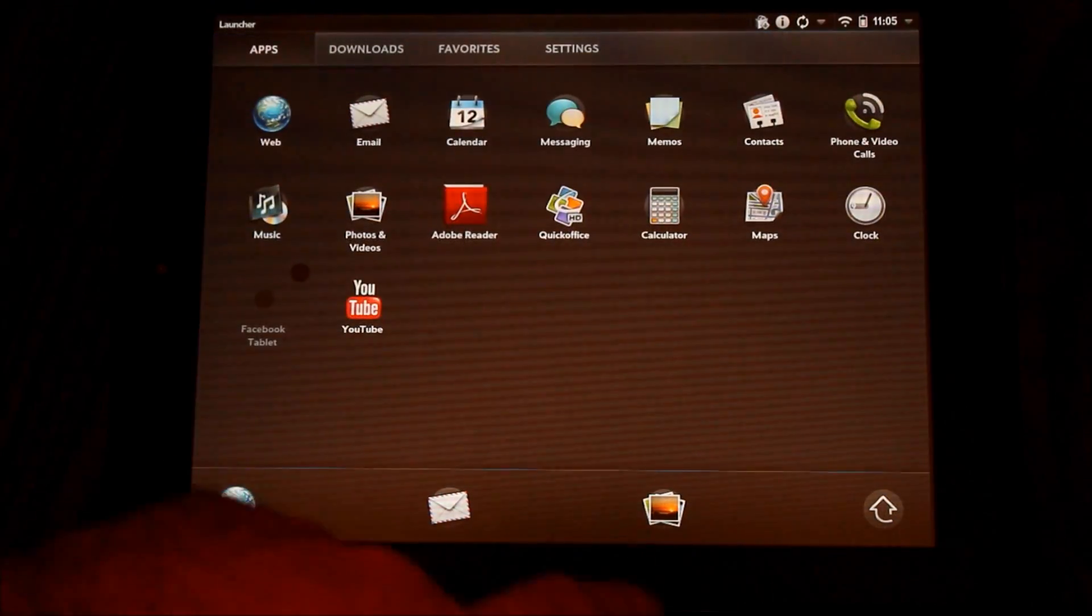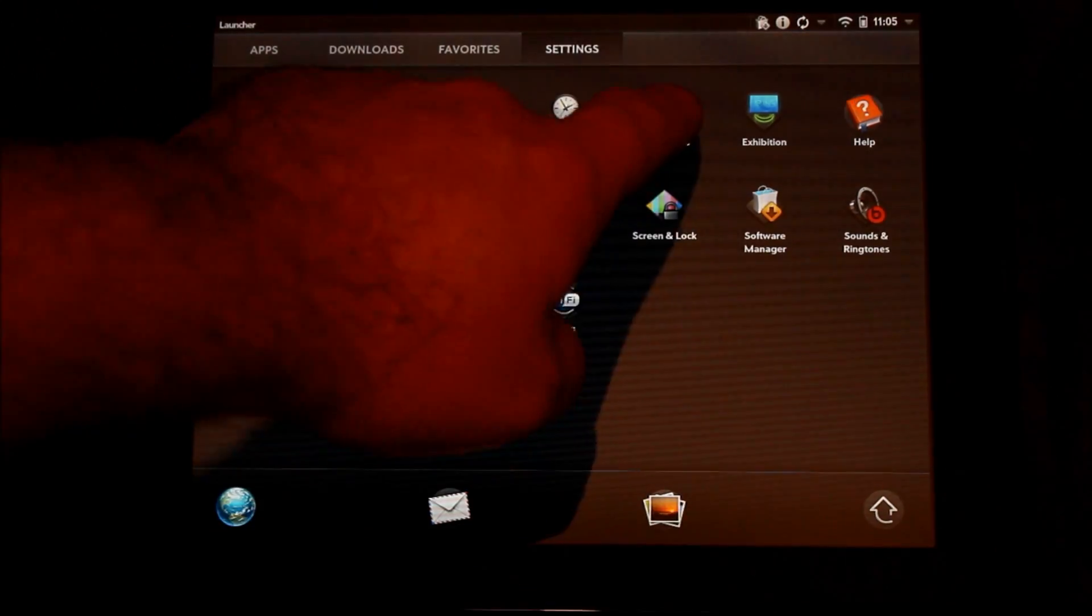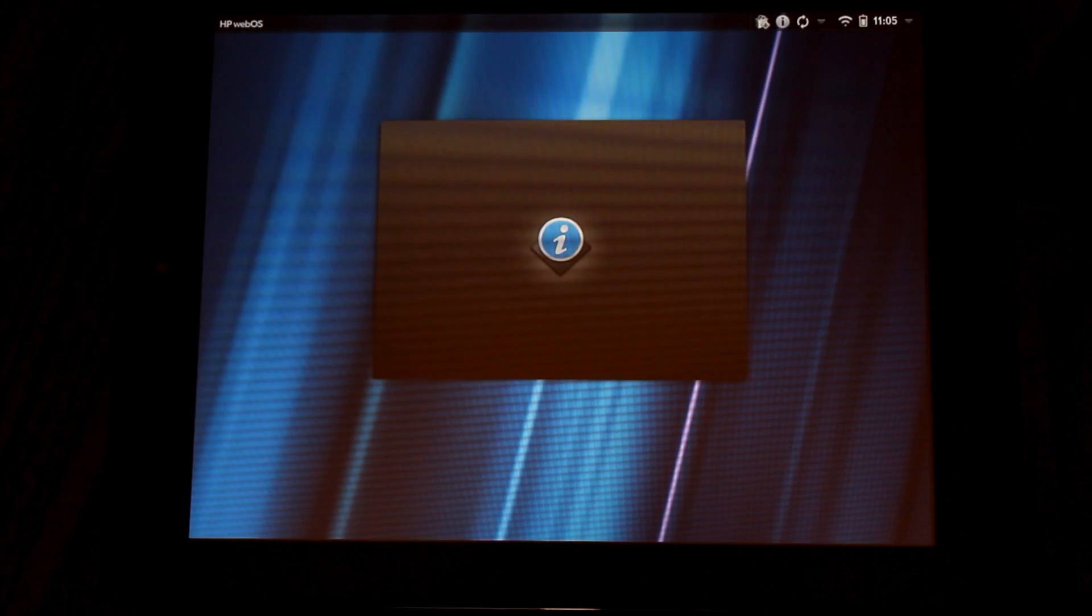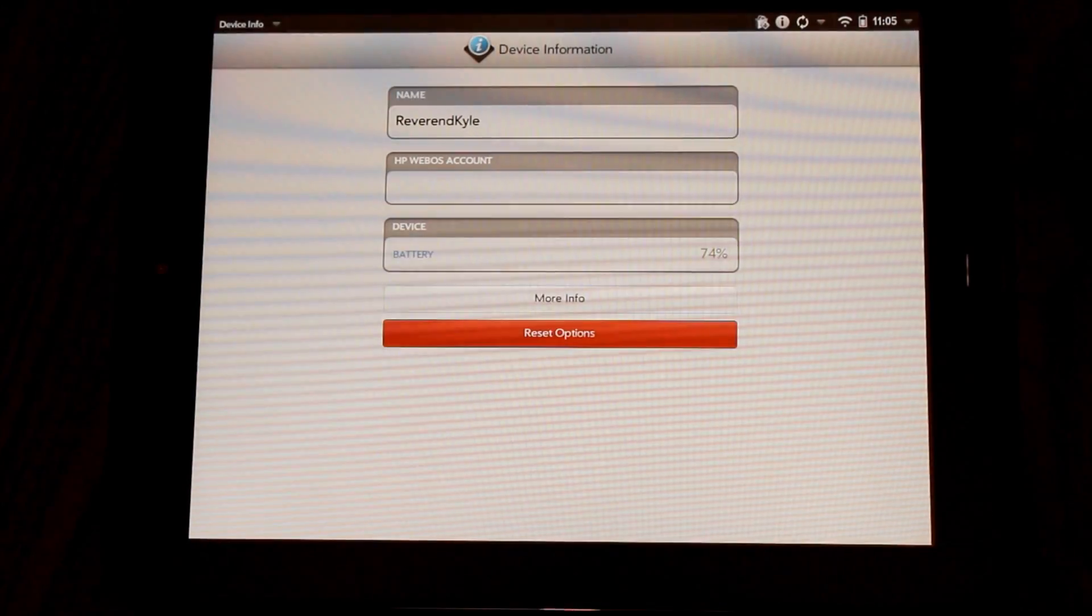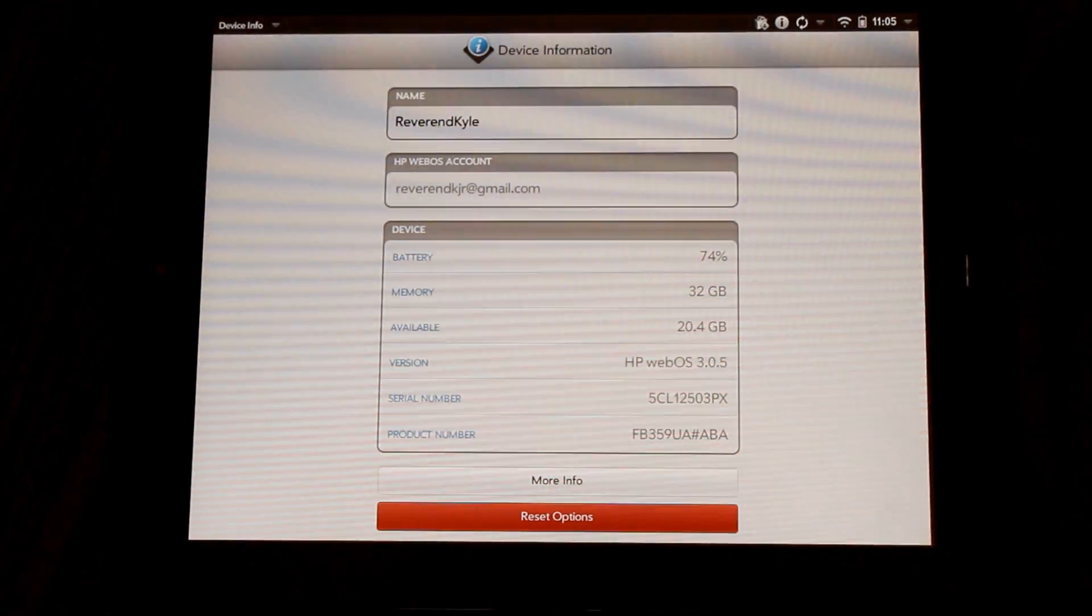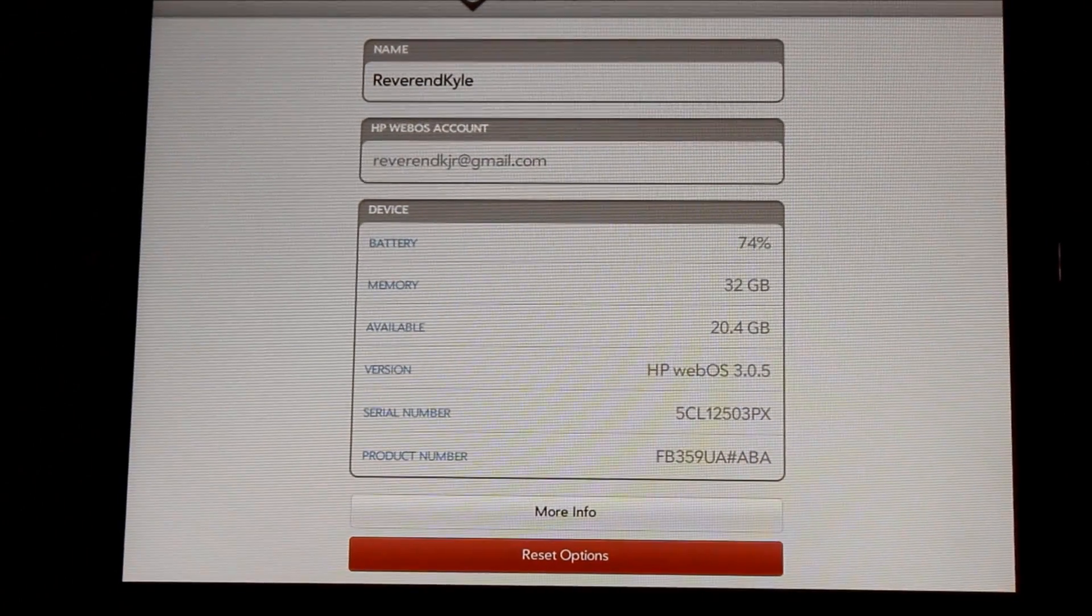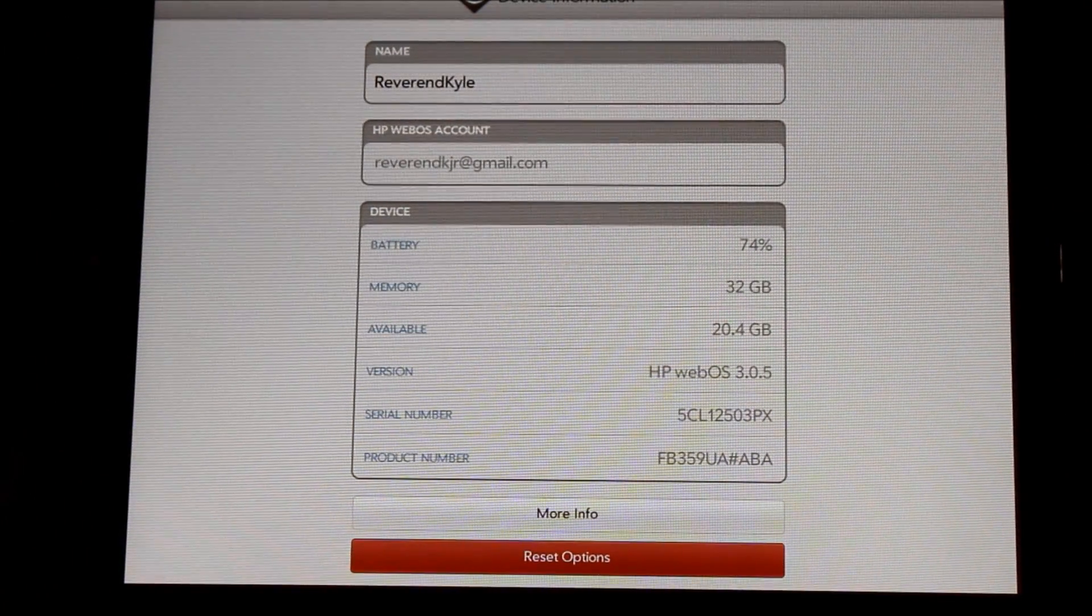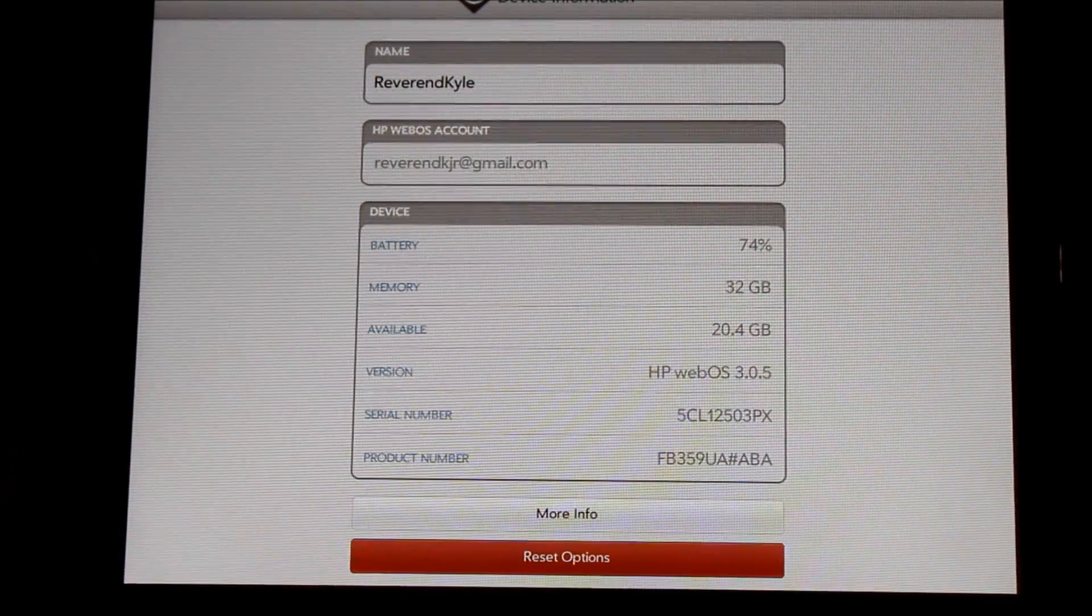Let's go in and see under settings and device info. It looks like I was successful. Looks like I do have webOS 3.0.5.